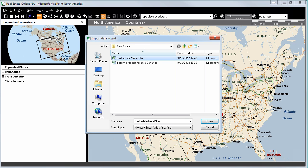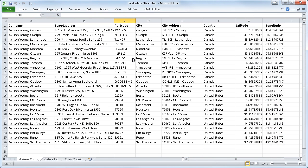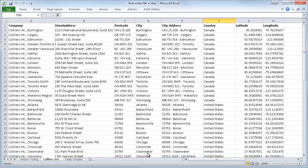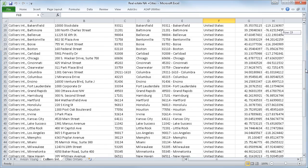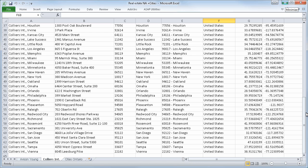But before we take this step, let's go back and take a quick look at what we are actually going to import. Here we can see the listed addresses of all the offices of Advising Young and Collier International throughout North America. These are all the addresses we are going to import. Let's switch back to the Import Data Wizard.